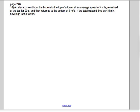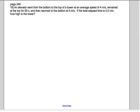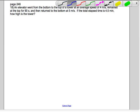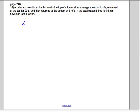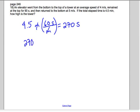If the total elapsed time is four and a half minutes, how high is the tower? The total elapsed time was four and a half minutes — let's convert that to seconds because our units are in seconds. Four and a half minutes times sixty seconds per minute, the minutes cancel, and we get a total of 270 seconds. Since it stayed at the top for 90 seconds, we deduct that because we're only interested in the seconds it was actually moving — 270 minus 90 gives us 180 seconds of moving time.